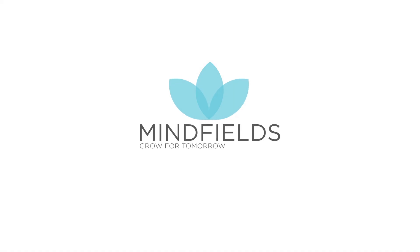Minefields. Grow for tomorrow. Please contact us at info at minefieldsglobal.com.